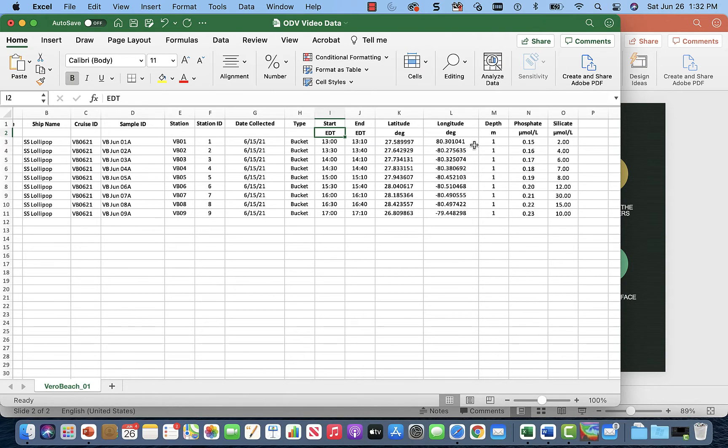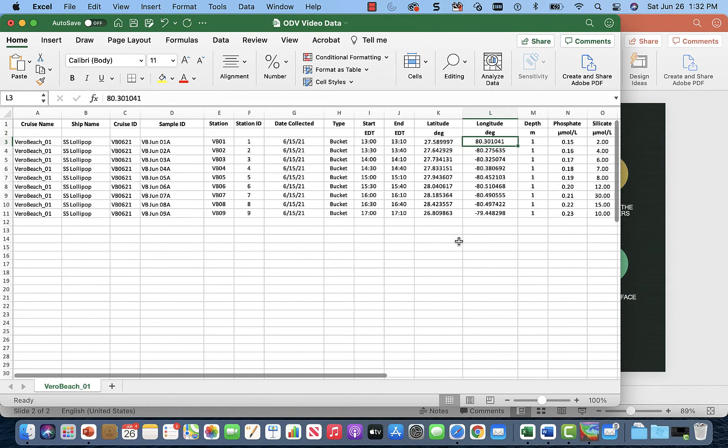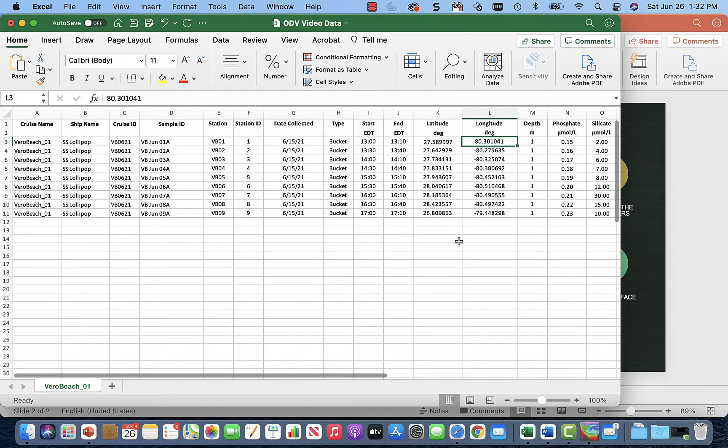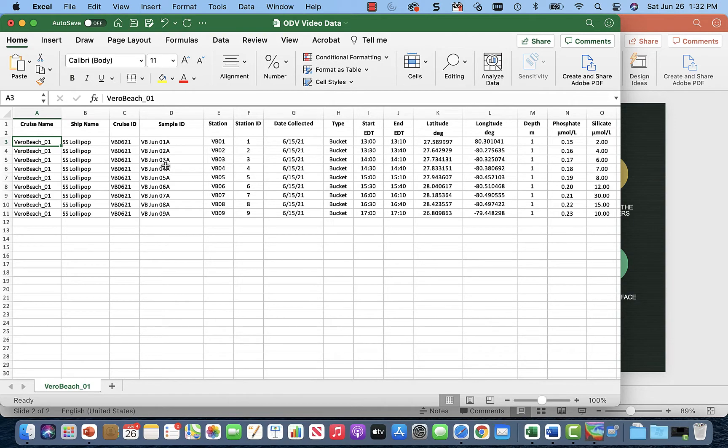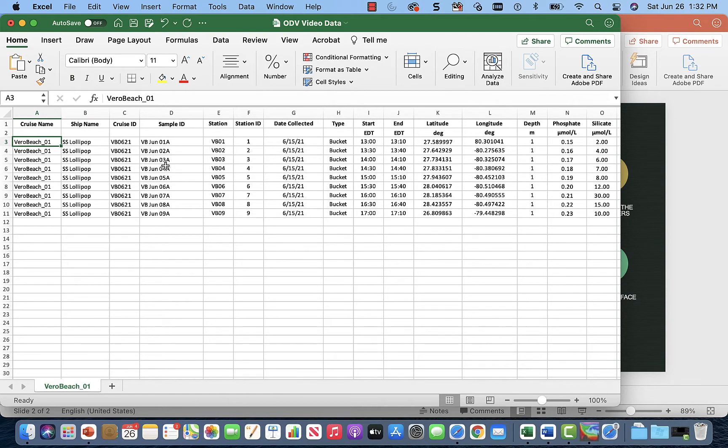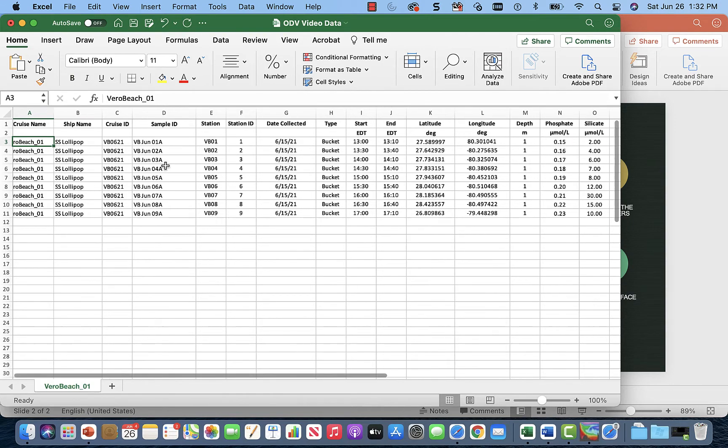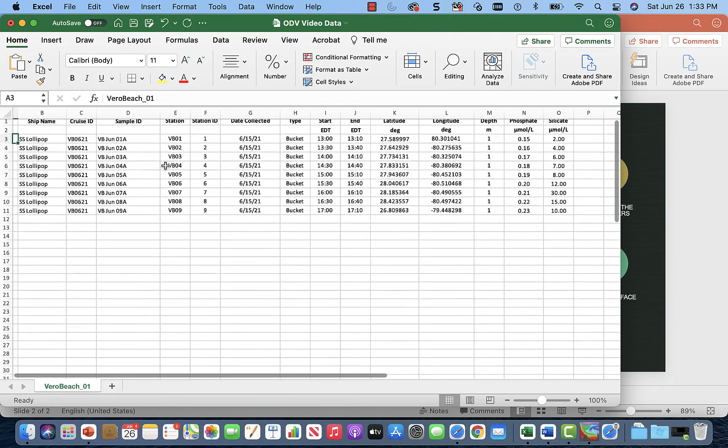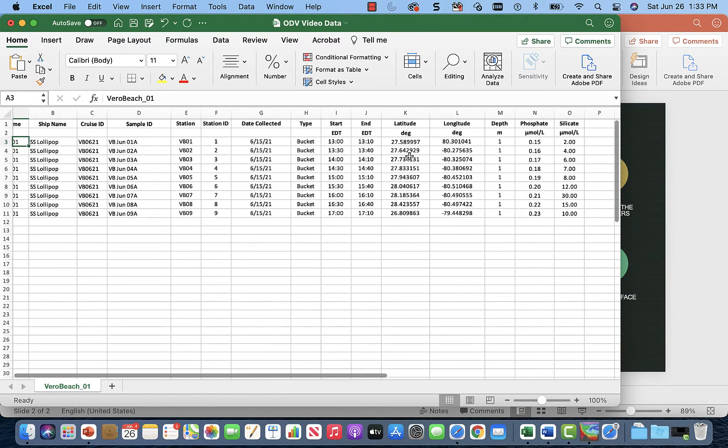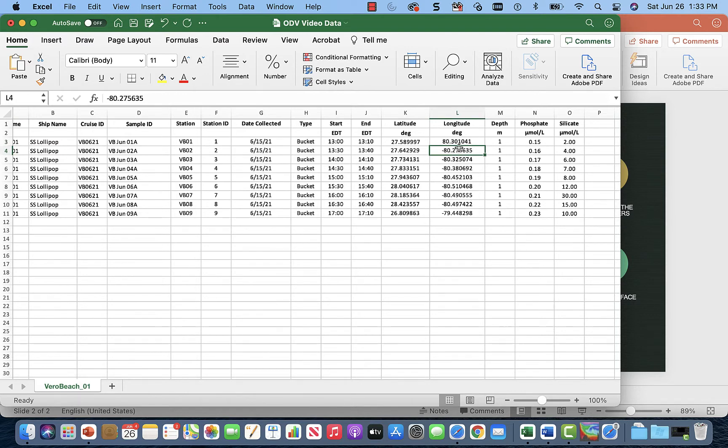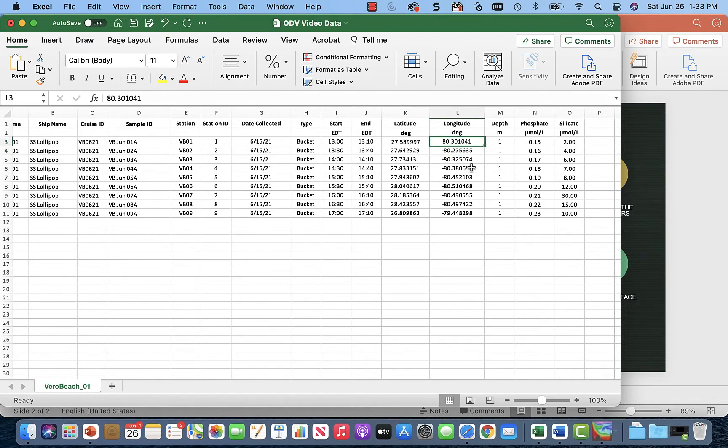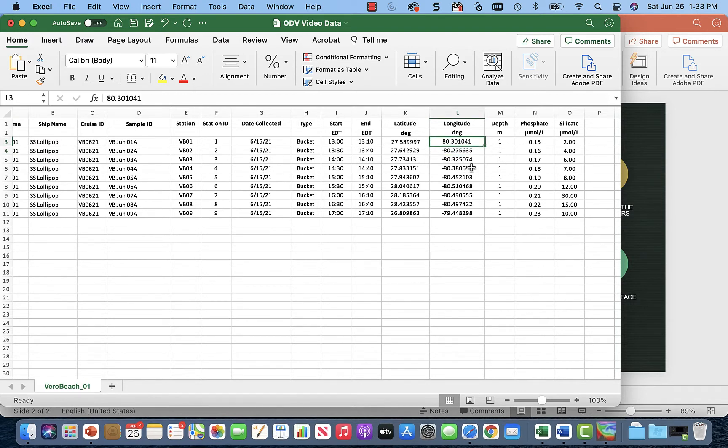Immediately notice that we have a positive surrounded by a lot of negatives. So which one's right? Well, we can easily determine that since the cruise name is Vero Beach and we're leaving out of Vero Beach, that these longitude values should be negative because this positive value is going to be on the other side of the world.